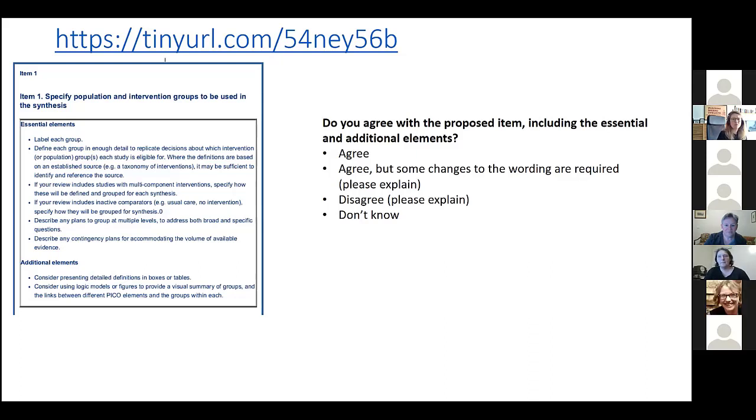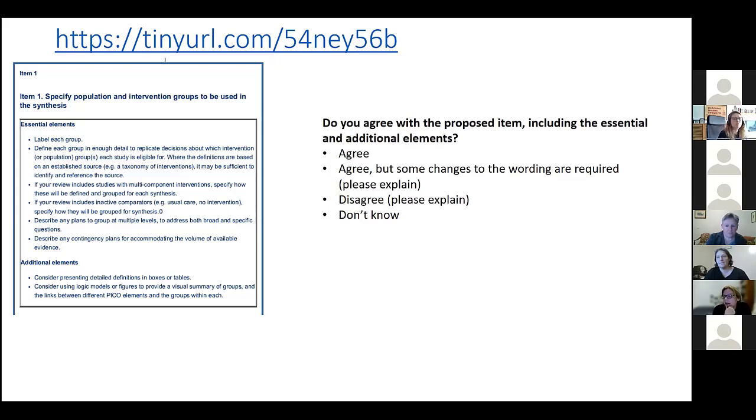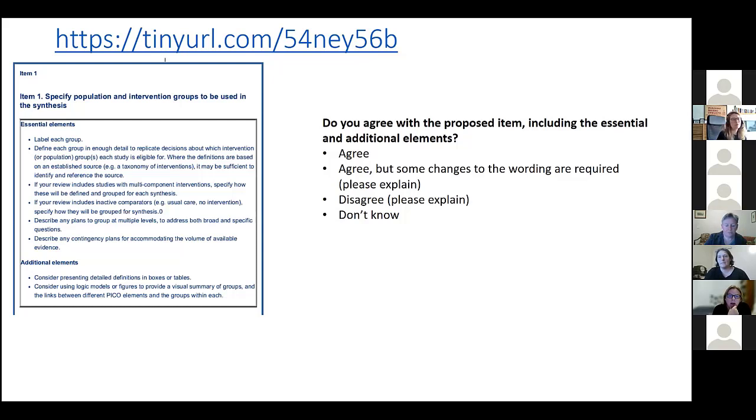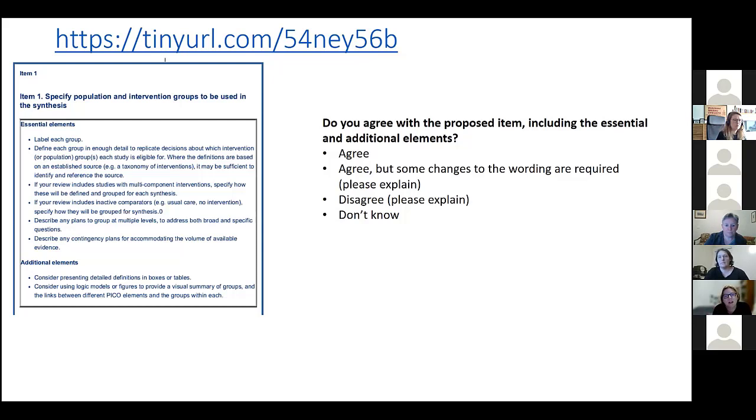I think, Joe, if it's okay if I just jump in, I think it's just about thinking about what the cases might be where you might not be able to do what you'd really like to do. So if you don't have enough evidence or don't find enough studies to do what you'd like to do, what are you going to do then? Just to give yourself a bit of forward planning.